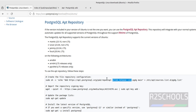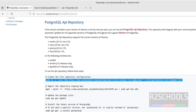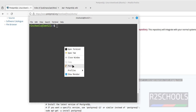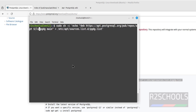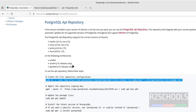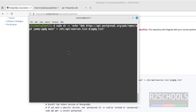I will replace the distro name with 'jammy'. Copy the first command, paste it, keep up to the hyphen, remove the rest, then give 'jammy' and hit Enter. I've given 'jammy' and hit Enter — it is done.